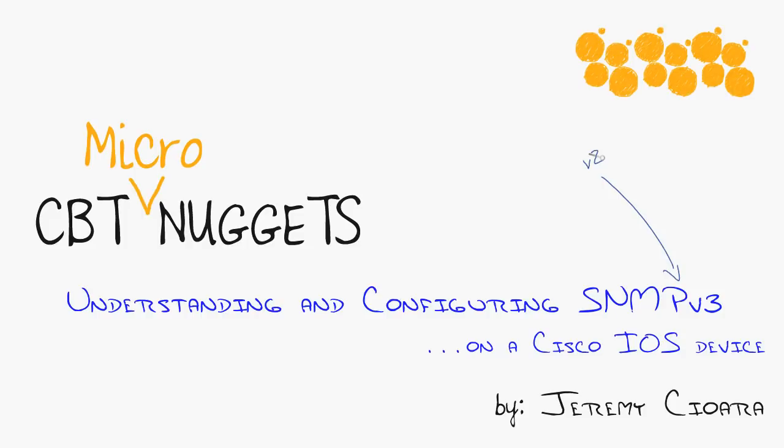And if you go on Google and you're like, hey, help me understand SNMP version 3, the documentation is just meant to be confusing. Throw me a bone here, people. So anyway, that's why we're here. This micro nugget will make you an SNMP version 3 ninja.